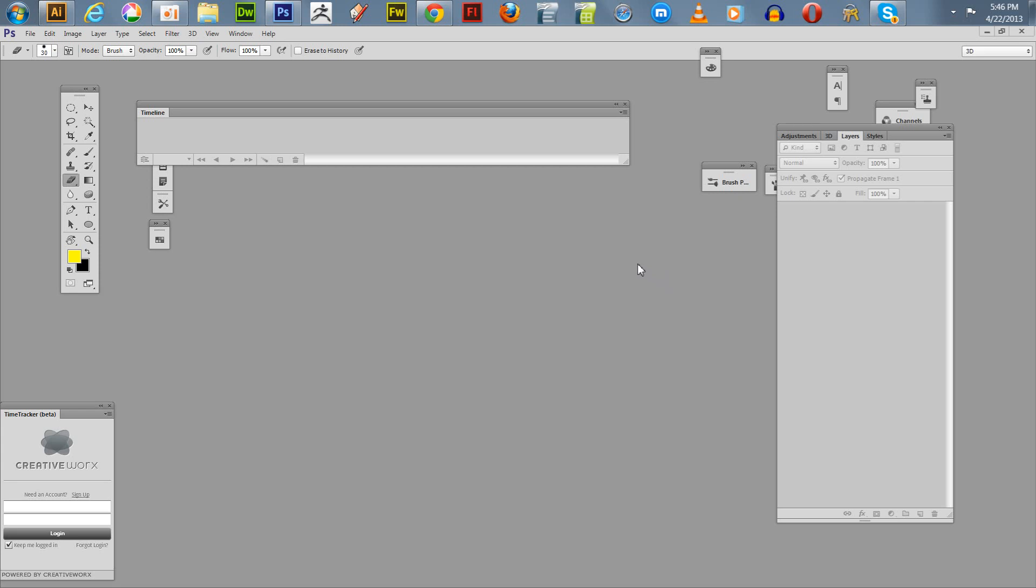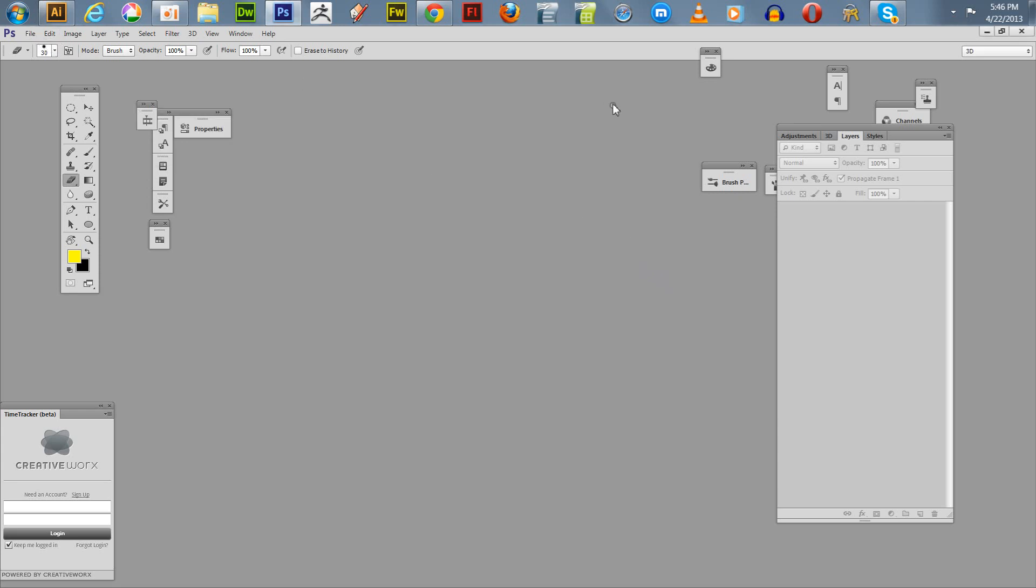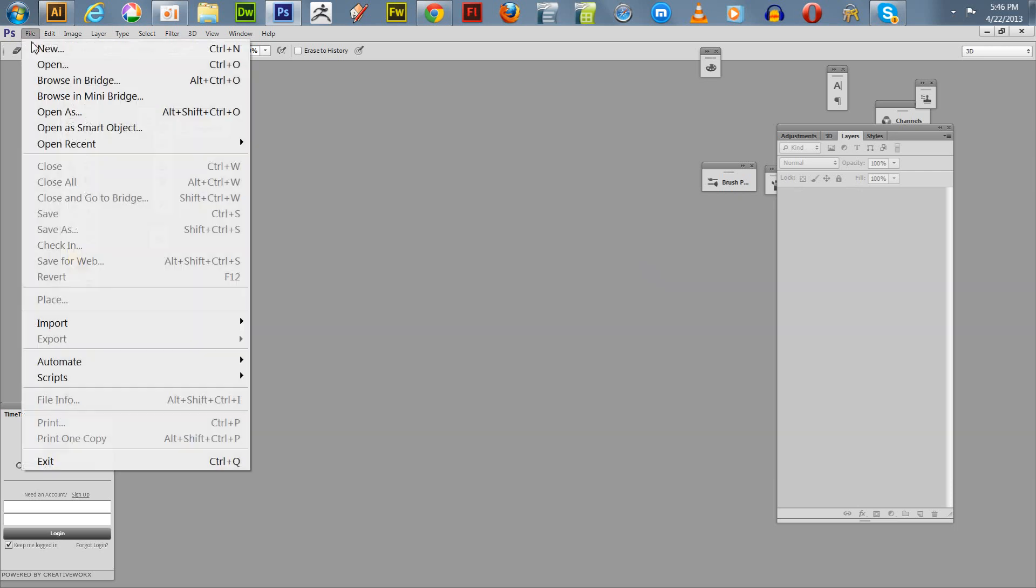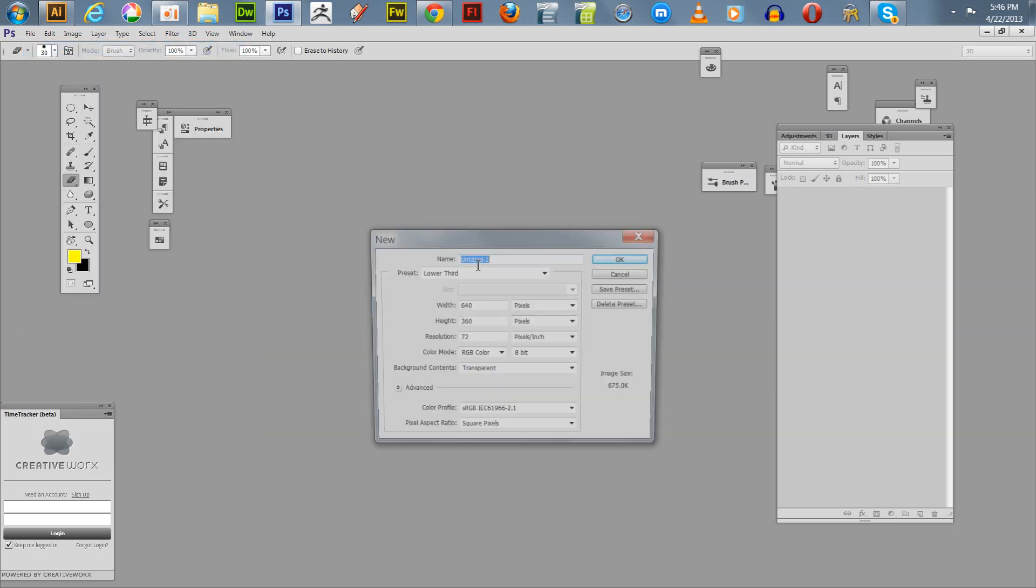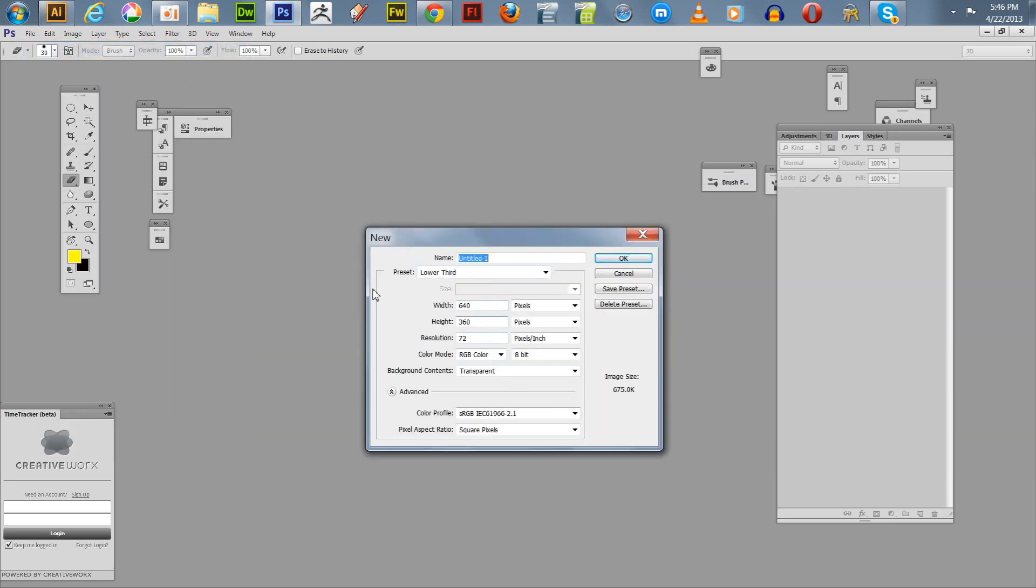I'm going to start with a real simple example. I'm going to open and start a new file. I'm going to minimize my timeline there and we're going to start with a new 640 by 360, 72 pixels per inch, RGB color, 8-bit background, contents transparent.